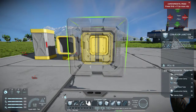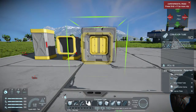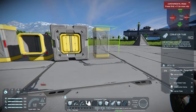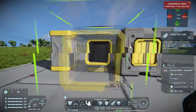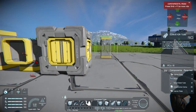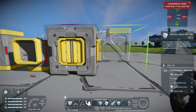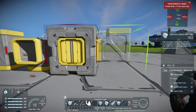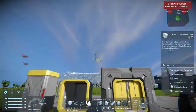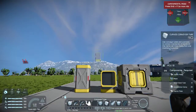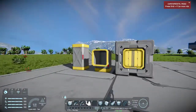The conveyor straight pipe takes 4 interior plates, 6 motors, 12 steel tubes, 20 construction comps, and 10 interior plates. If you want the curved one, you'll need 4 interior plates, 6 motors, 12 small steel tubes, 20 construction comps, and 10 interior plates. These are very doable when you start off in Space Engineers.